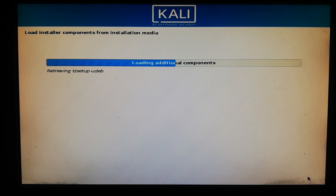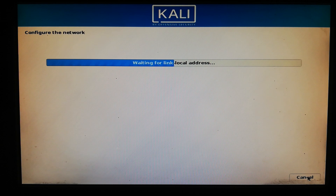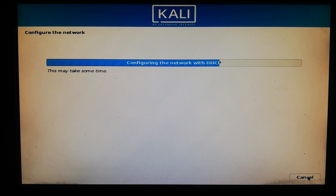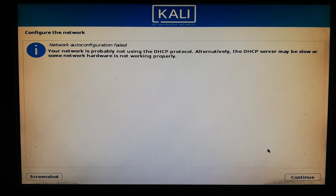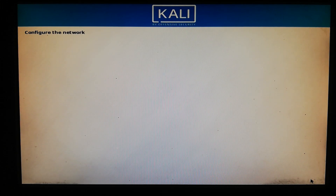Now the additional components are loading, so wait for a bit. Click Continue. Then choose the last option — 'Do not configure the network at this time' — and click Continue.